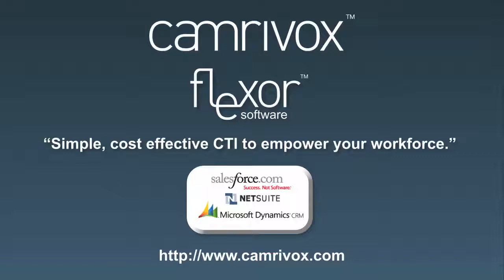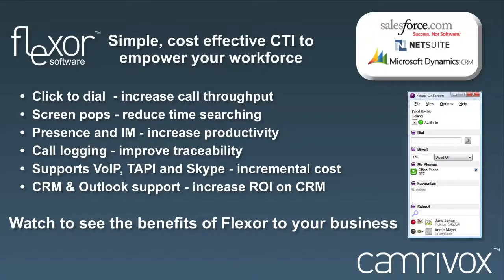Welcome to Flexor by Cameravox. This video shows the use of Flexor, a unified communications application compatible with Microsoft Dynamics.